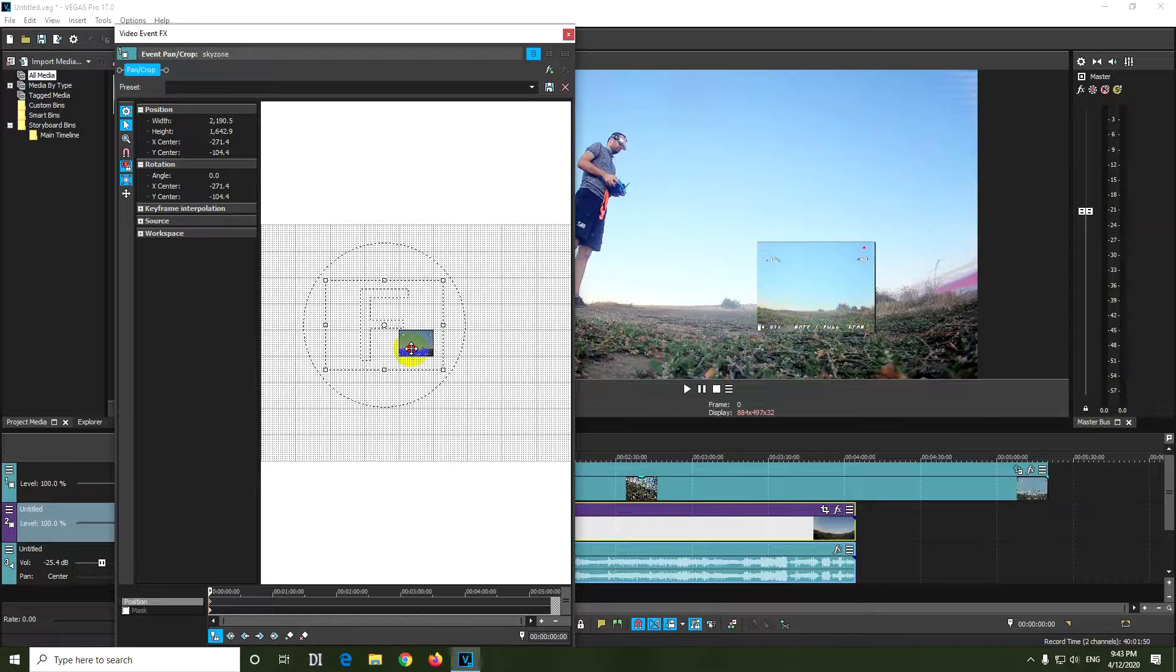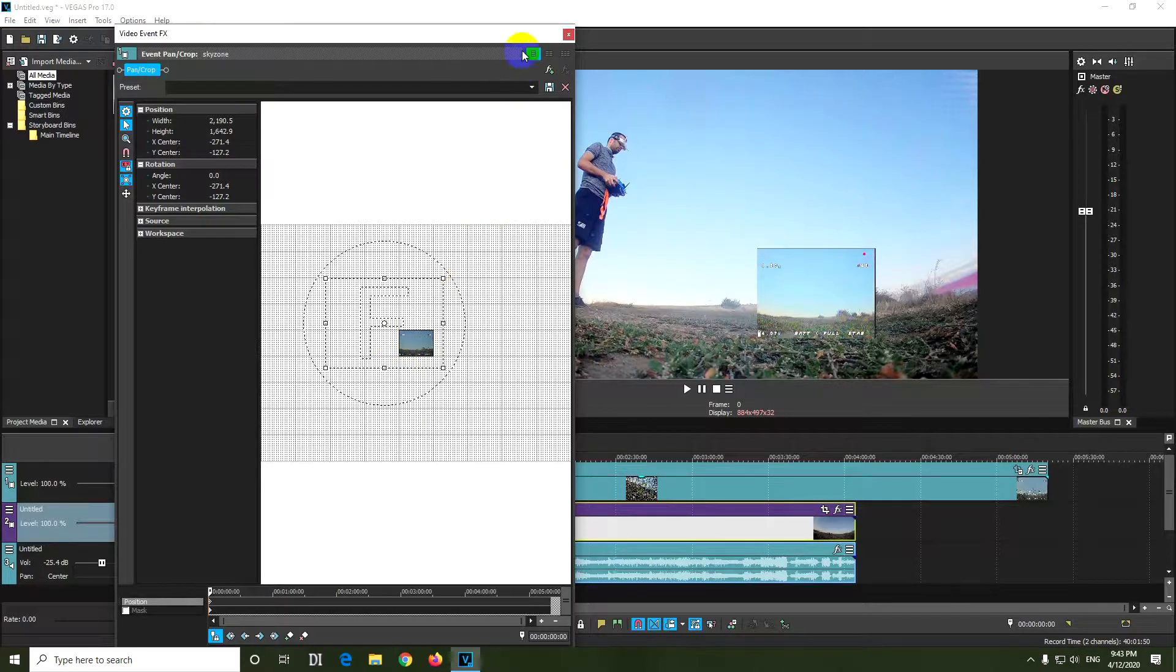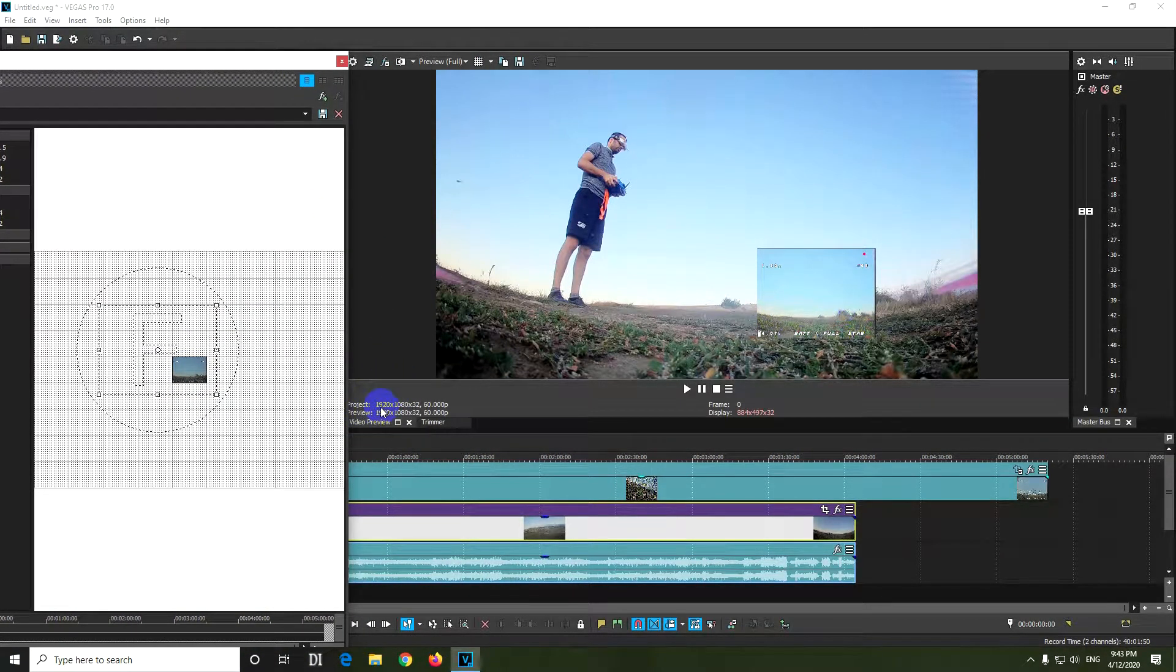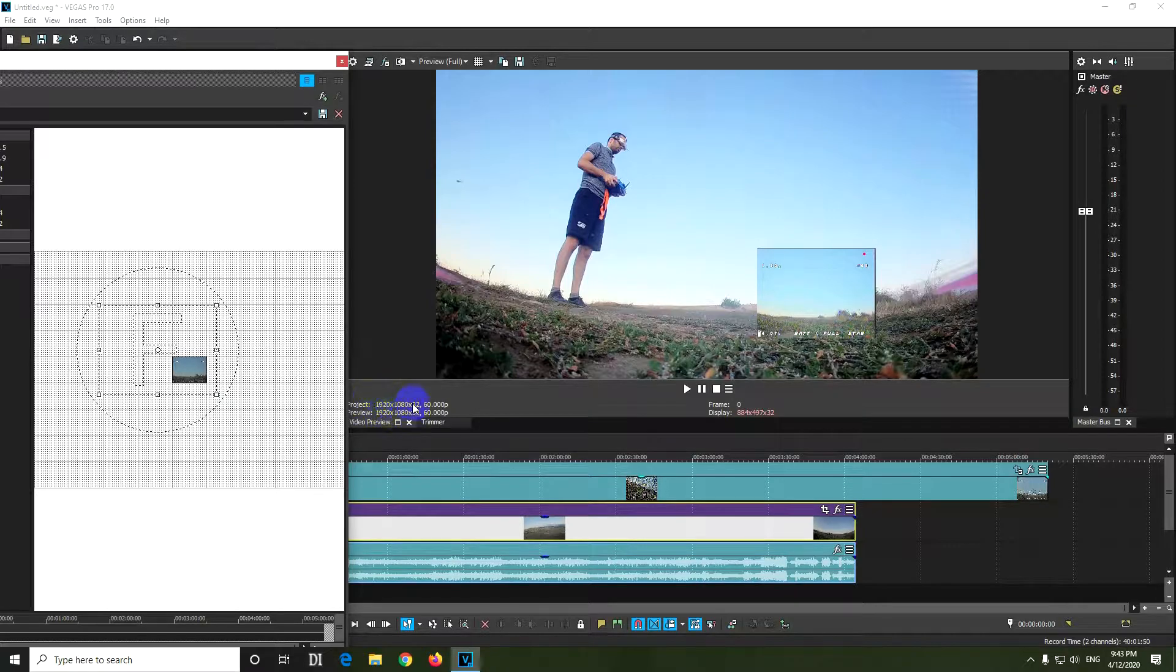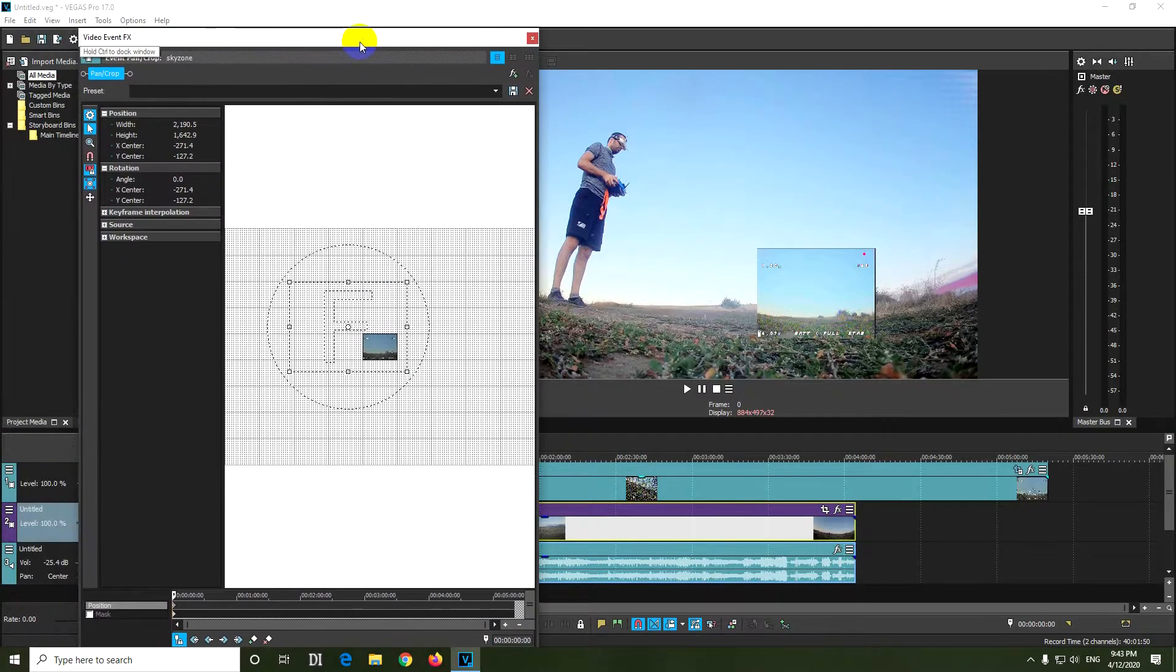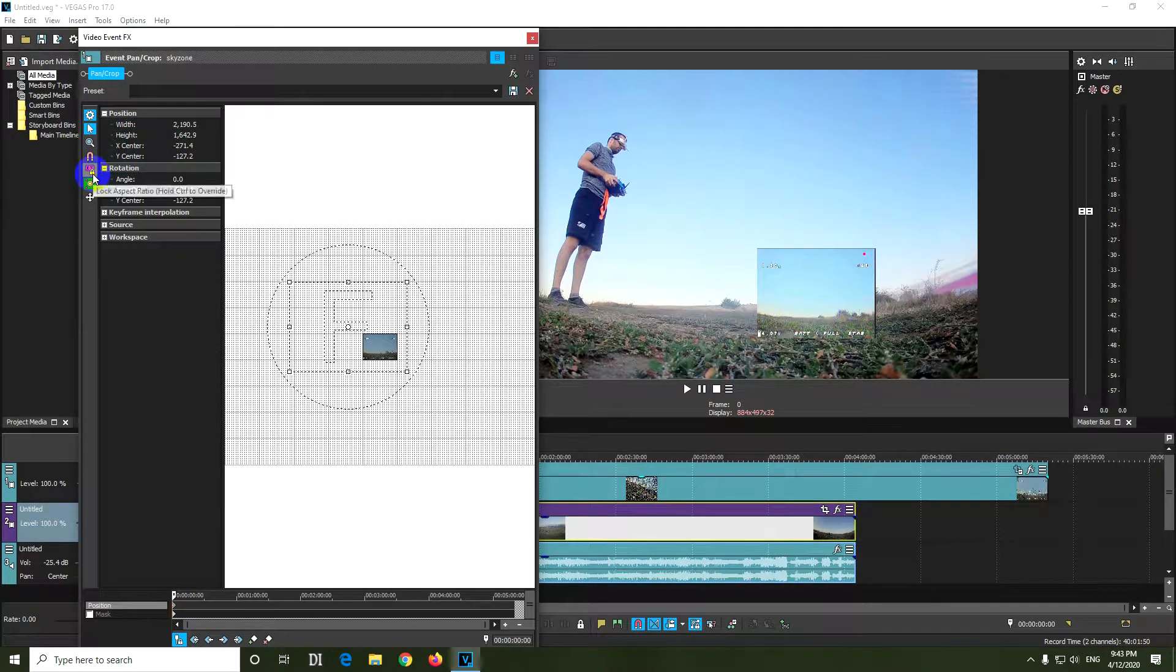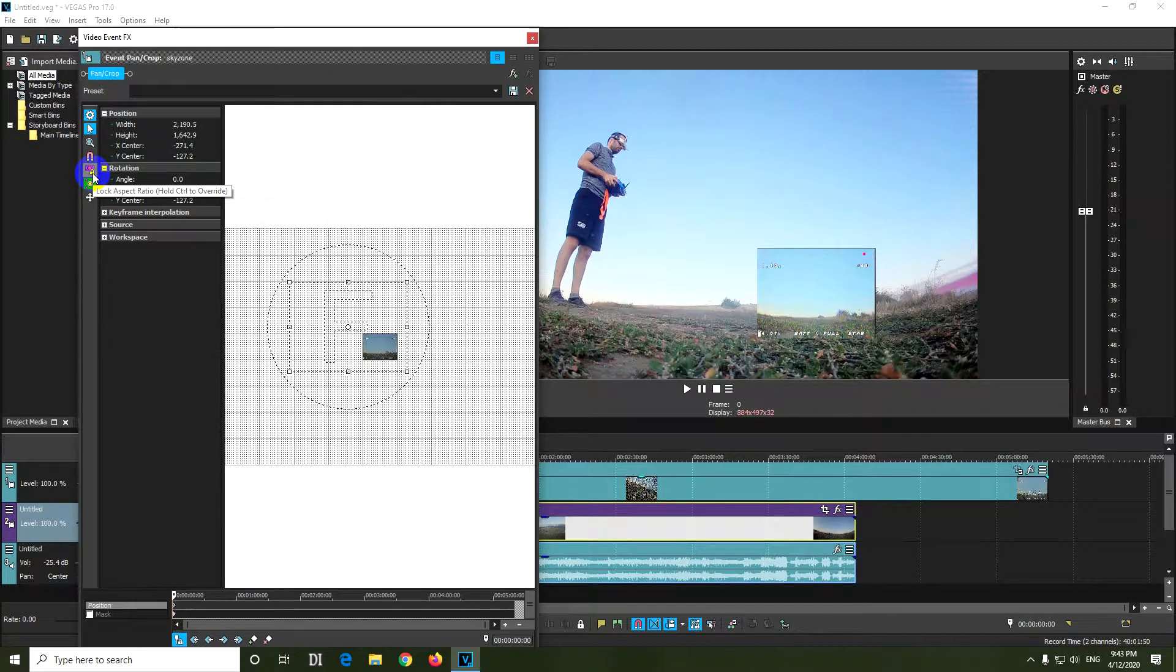To fix that problem, let's go to the following number. It says project 1920 by 1080. Get that number, 1920 by 1080, and put it here to the width and height. First, uncheck this lock aspect ratio.